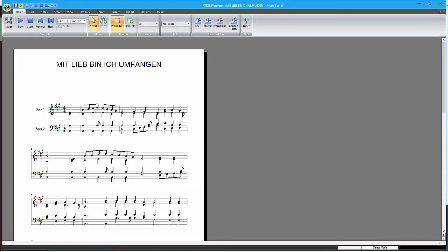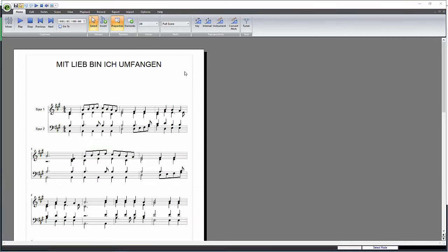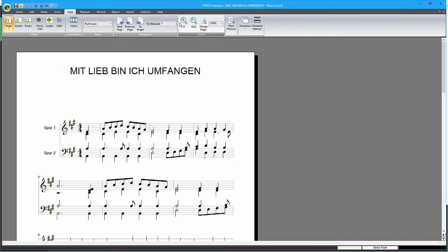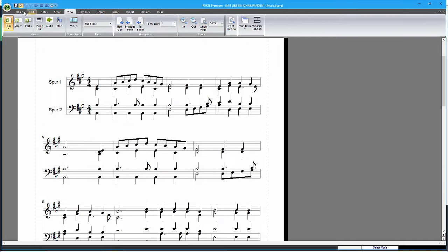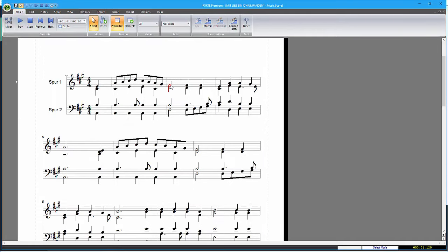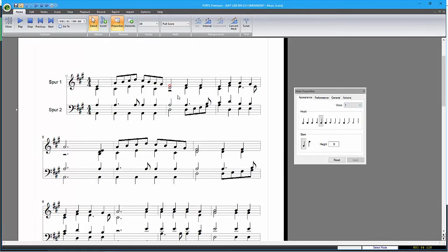Here you can see your scanning result in Forte 8 Premium. There are some minor mistakes because a few notes were not read correctly. These notes were replaced by rests.